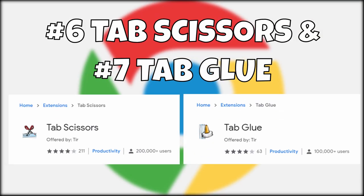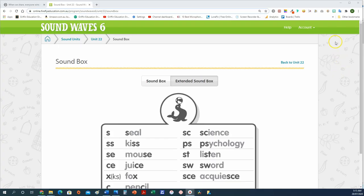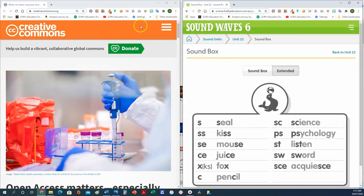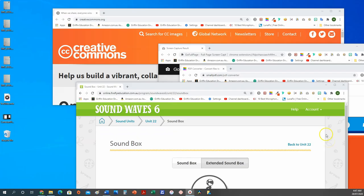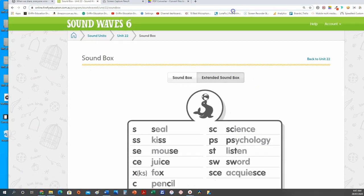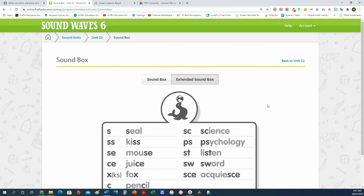Number six and seven: Tab Scissors and Tab Glue. Tab Scissors allows you to evenly split the tabs in your Chrome browser so that you can see two screens at the same time. While you can click on a tab and drag it to the other side of the screen, Tab Scissors is slightly faster. Tab Glue, on the other hand, does the opposite — if you ever find yourself with a million tabs open and would like to merge them all back into one browser window, Tab Glue will do this for you instantly.